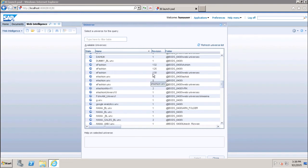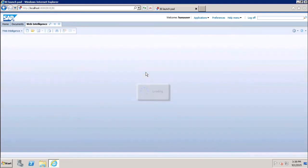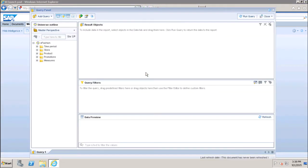Here we have to select the universe on which we want to create a report. The universe can contain data from OLAP and relational data sources — it can be relational data or hierarchical data. Once we select the universe, we can see all the objects on the left-hand side. We have five major classes: time period, store, product, promotions, and measures.